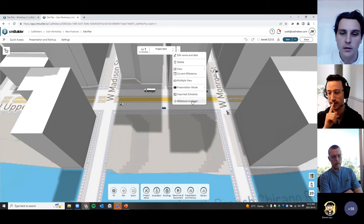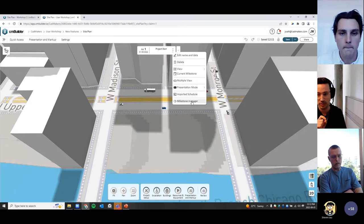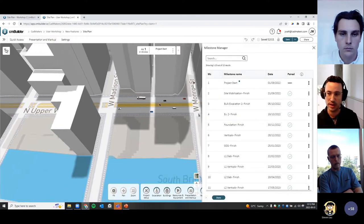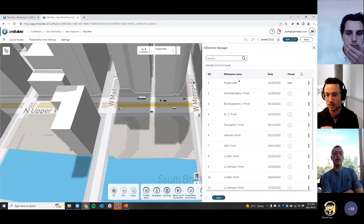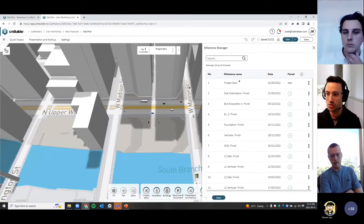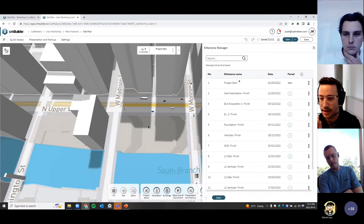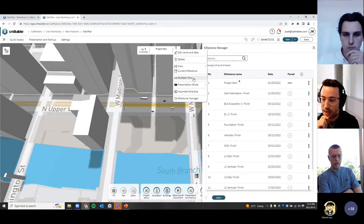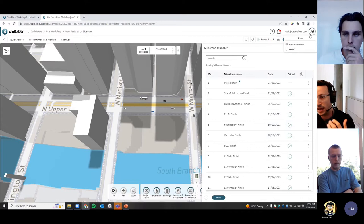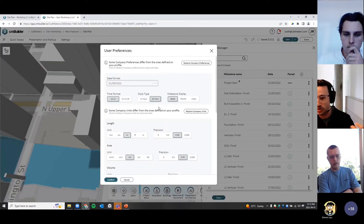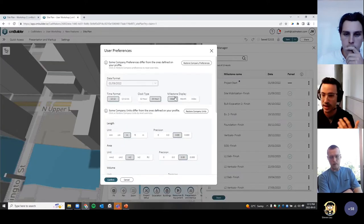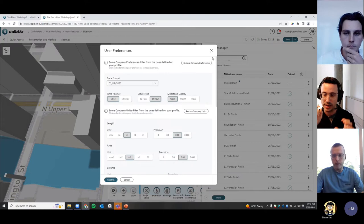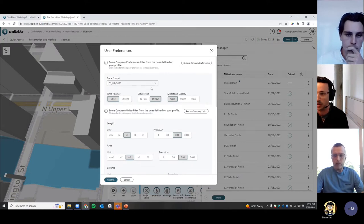That will apply as a milestone display reference for all projects you as a user are looking at. In the other view, there's a temporary setting applied for the scenario you're currently working on.